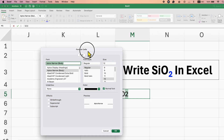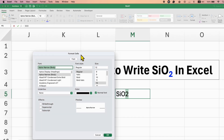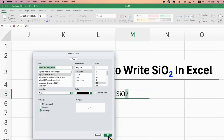You will see this Format Cells window under the Effects section. You will see here the option of Subscript. You just need to tick this option, and after ticking, just click on OK.